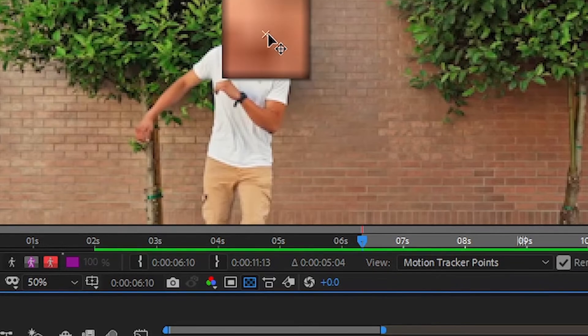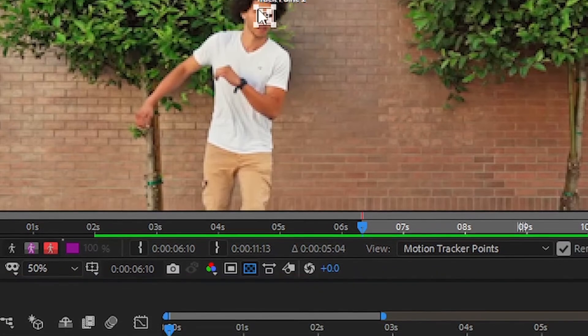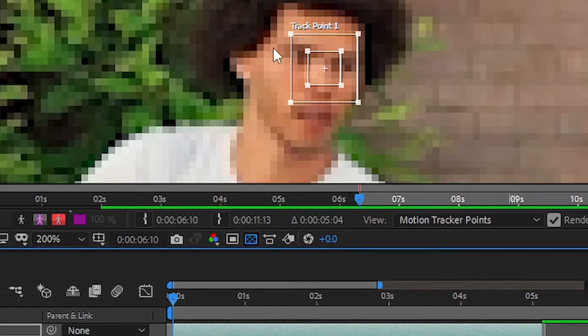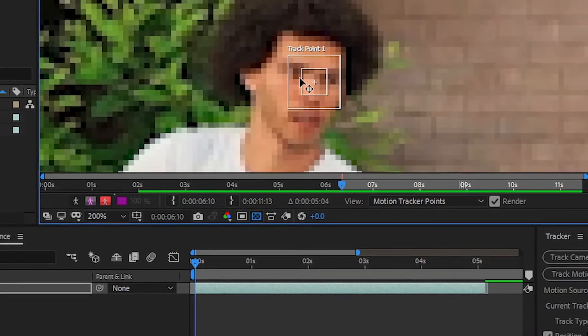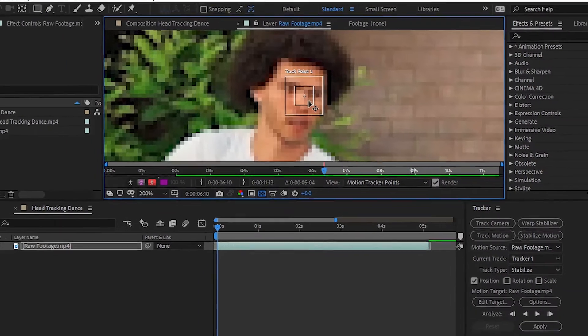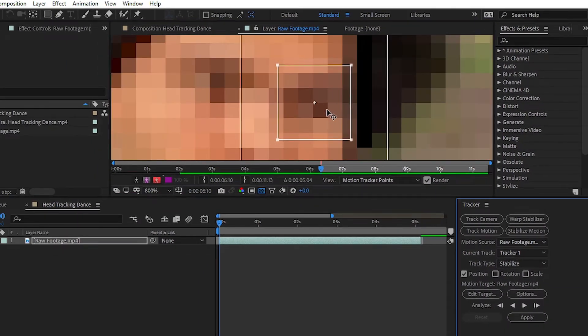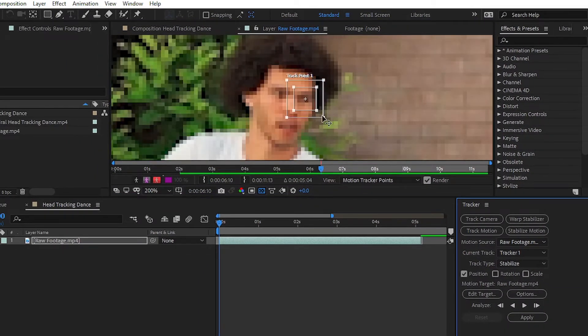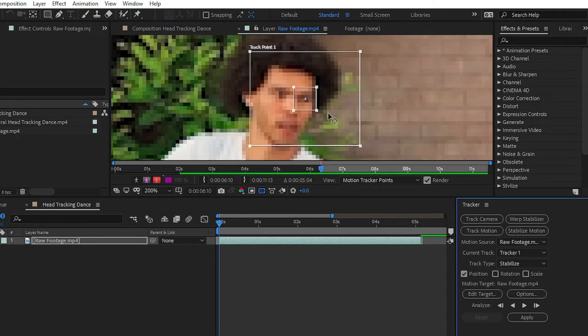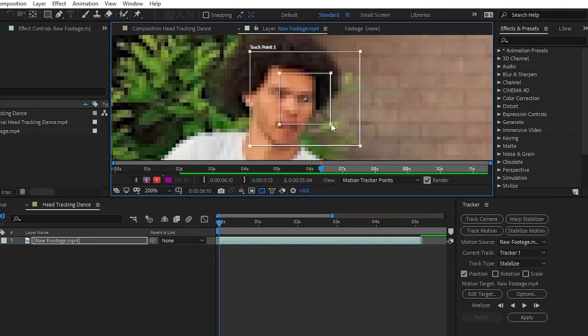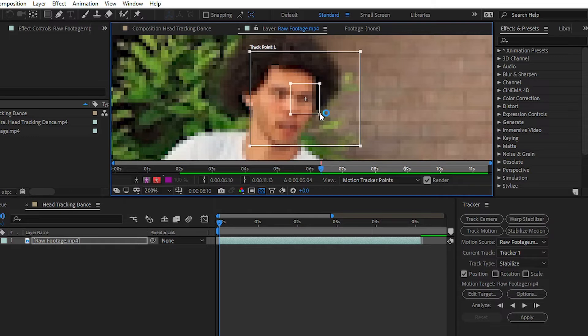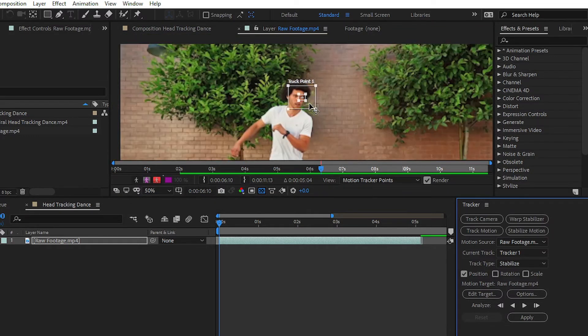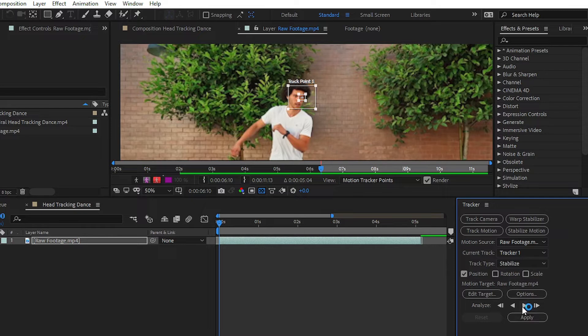Simply place your tracker on your subject. Place your tracker on the contrast value, like the contrast color, and then click on this analyze forward button.